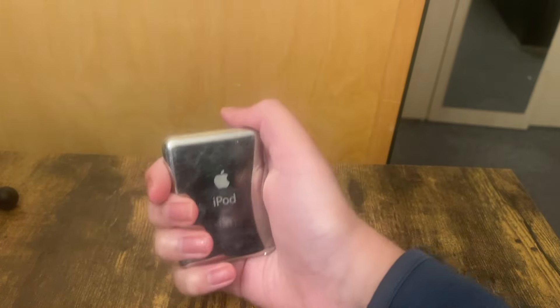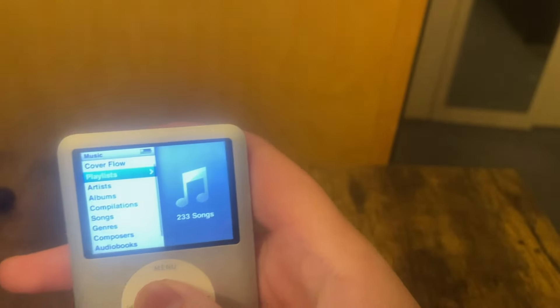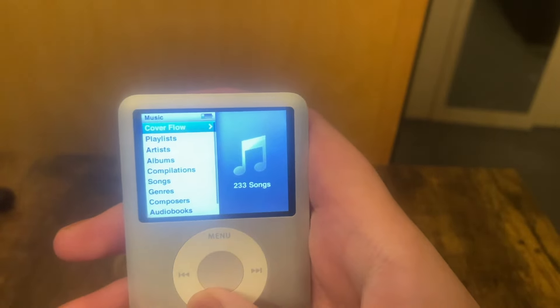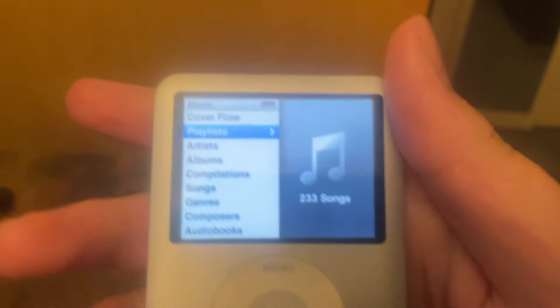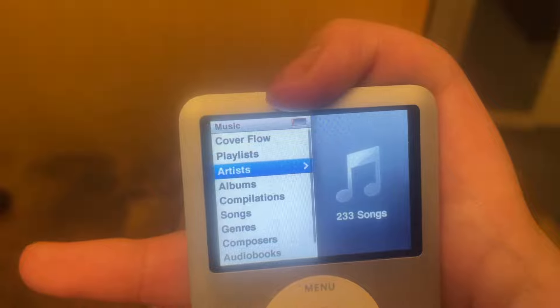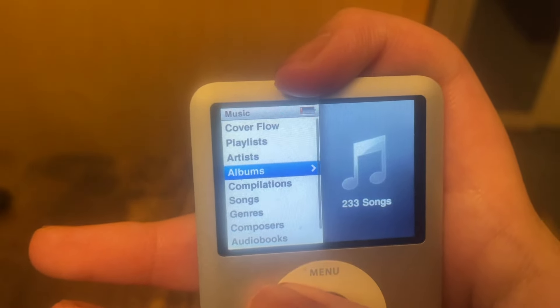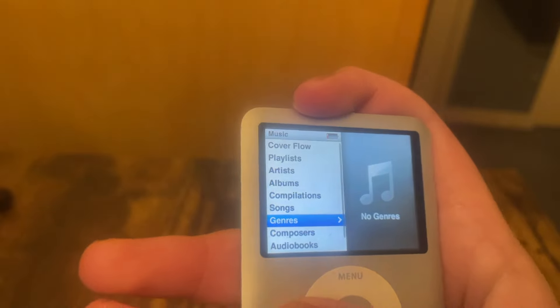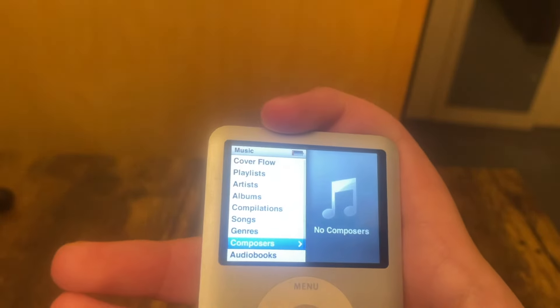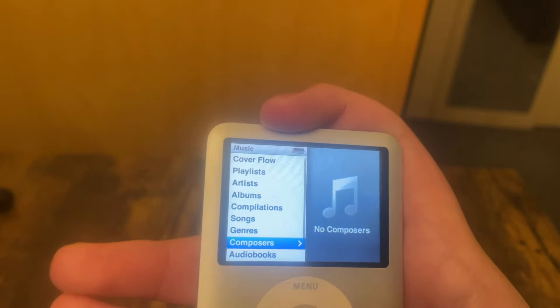It makes sense on a device that is geared towards music that music is the top category on its home screen. So you have cover flow, playlists — which is like music playlists, everyone knows what that is — artists, albums, compilations, songs, genres, composers, which is the same as artists I think.